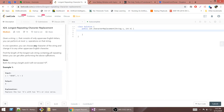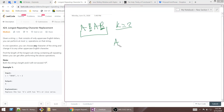Today we're going to be looking at the problem 'Longest Repeating Character Replacement.' The goal is to find the length of the longest substring containing all repeating letters. You can make replacements to get that repeating character substring. We're given a string — for example, ABAB — and an integer K, which dictates how many replacements you can make in a certain substring.